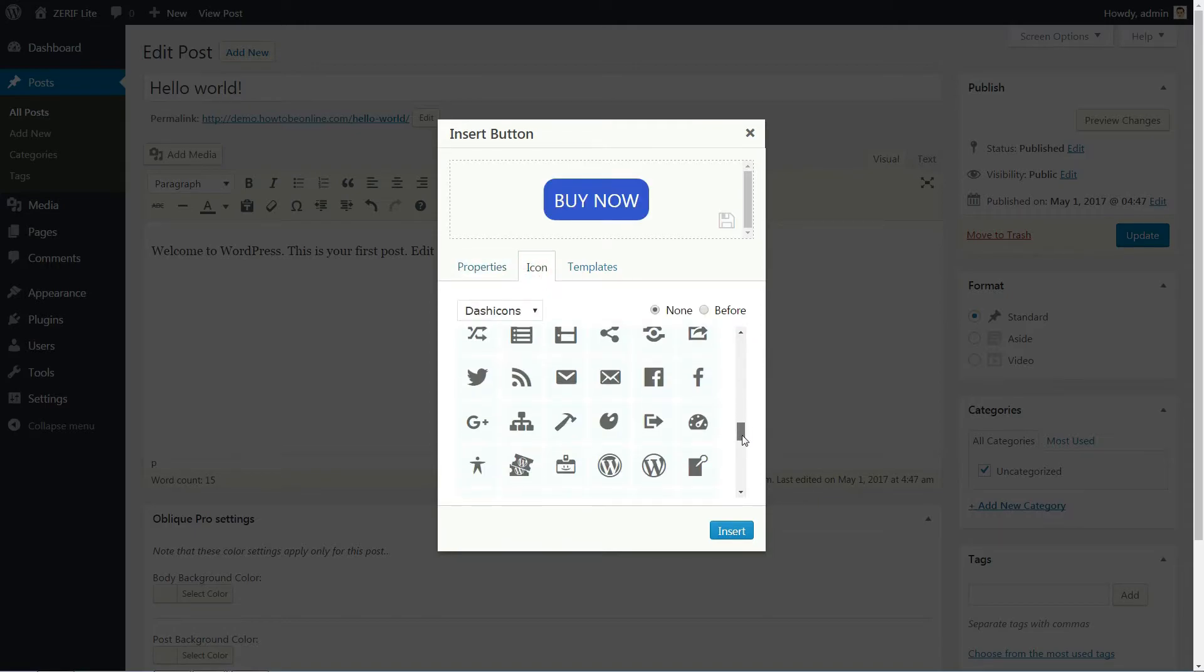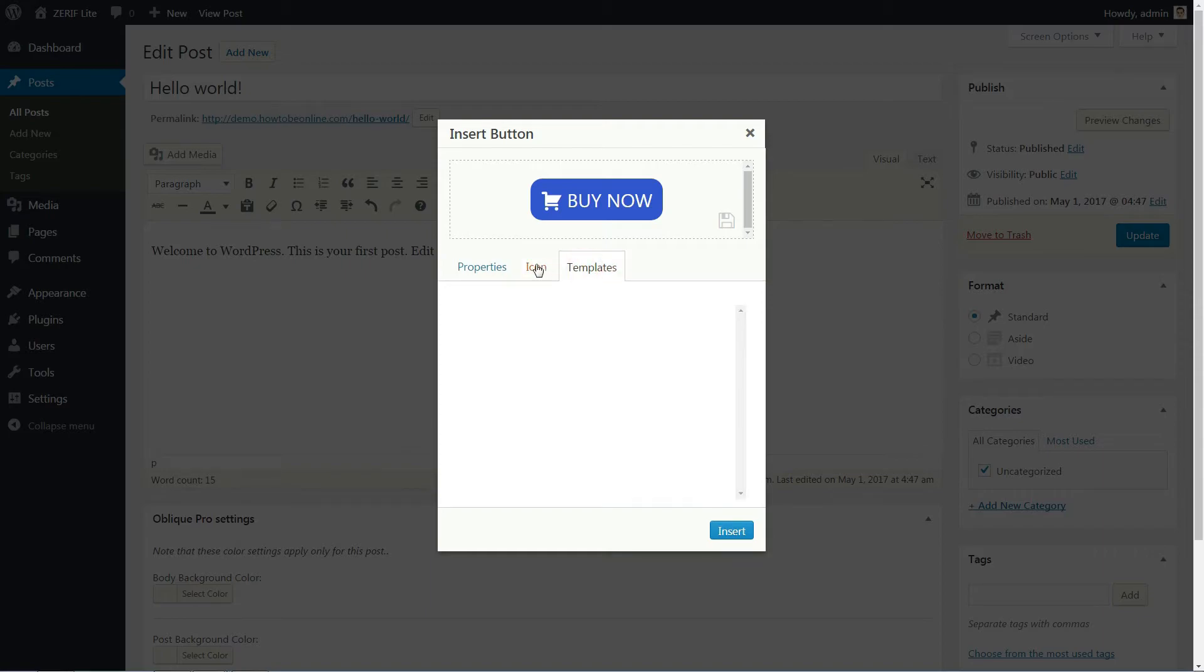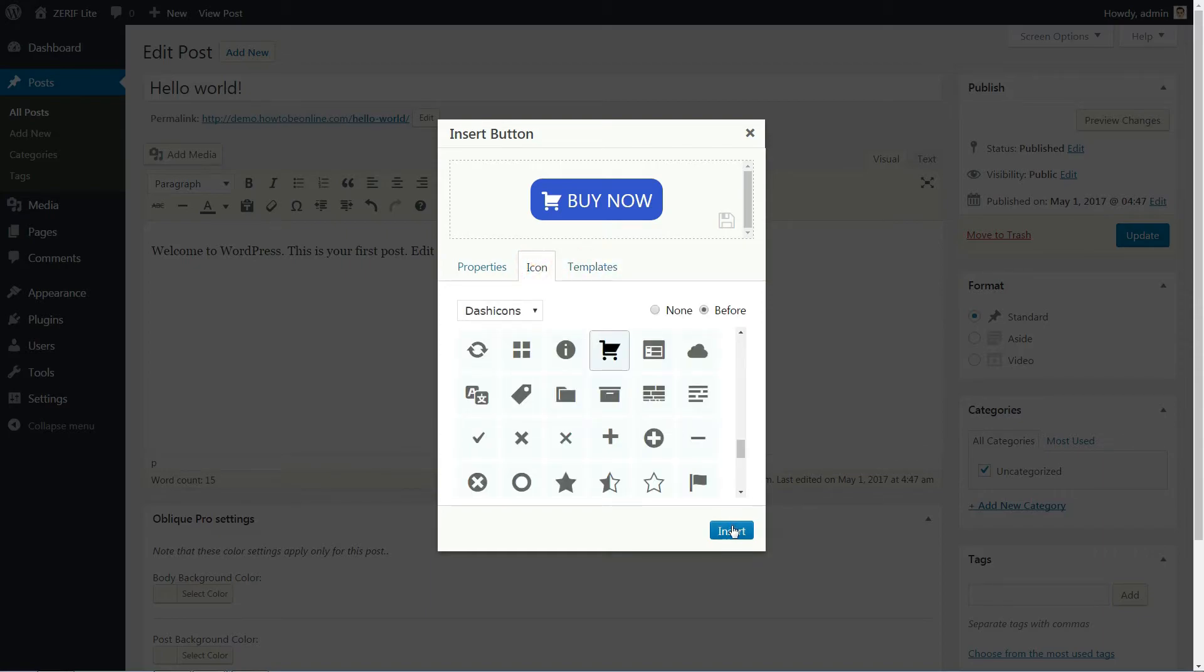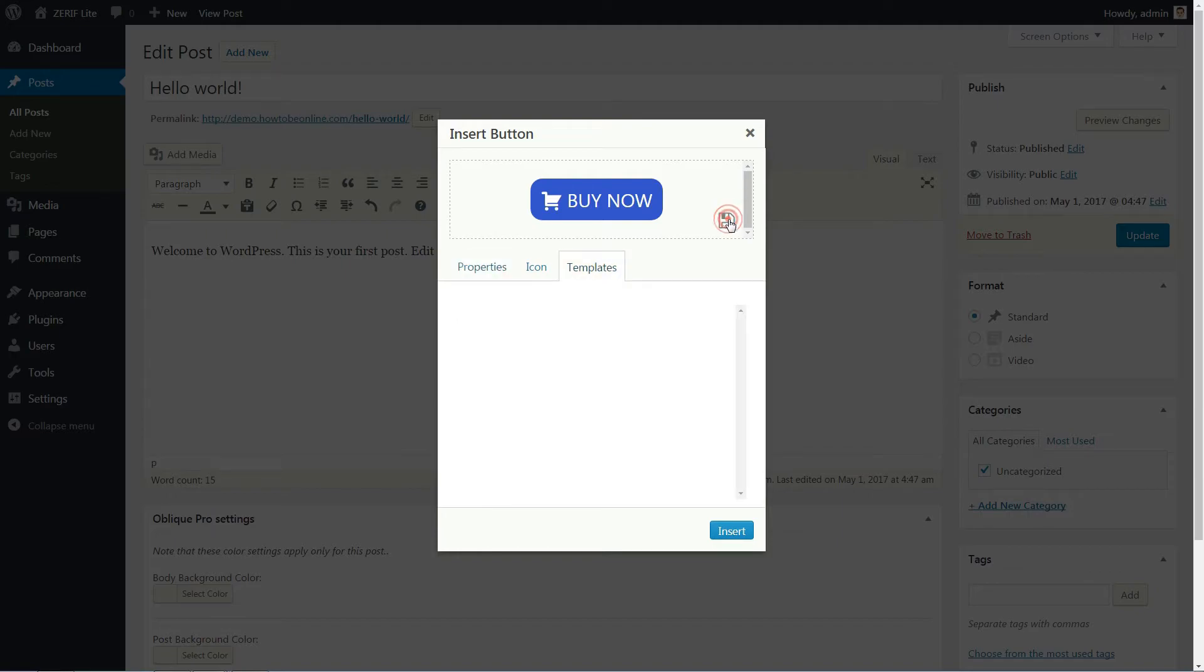And if you think you might need to use the same button style over and over, you can save your button as a template by clicking the floppy disk icon.